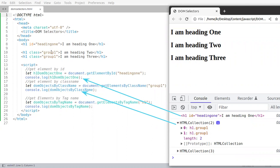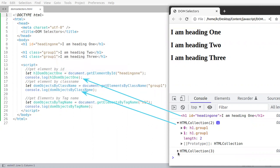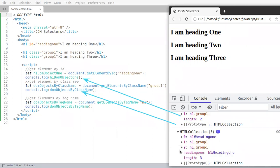Because there are two elements with the class equal to group1. And the third one will give me three.